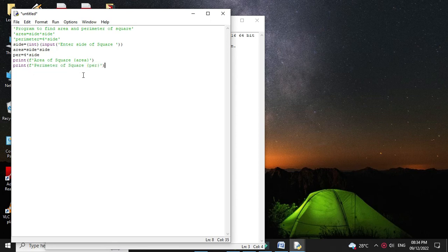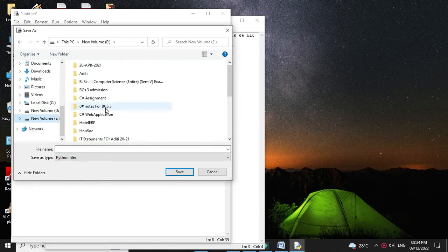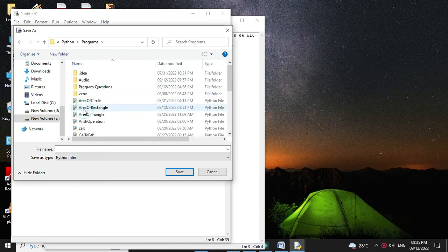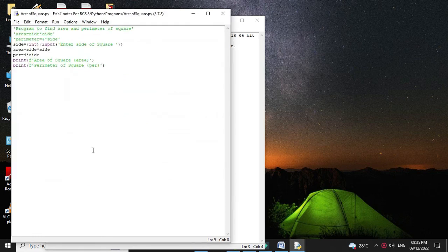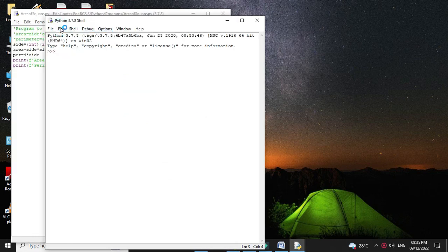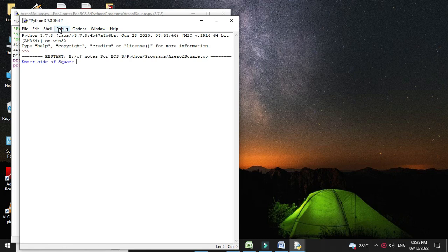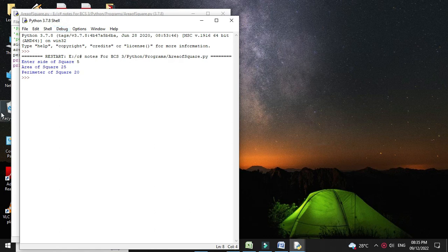Then we will save it and we will execute it. It will ask to enter the side. I will enter 5. It will print area of square as 25 and perimeter of square is 20.